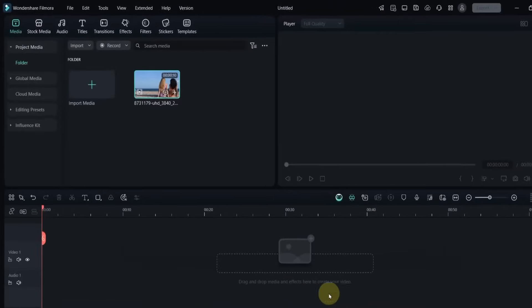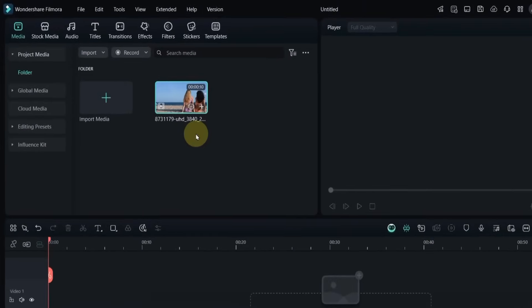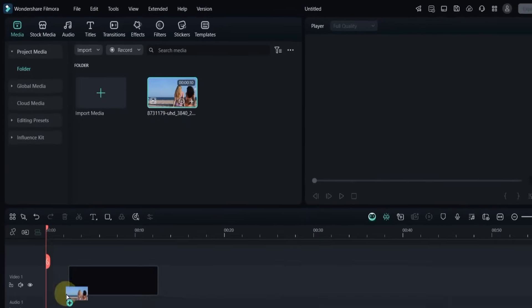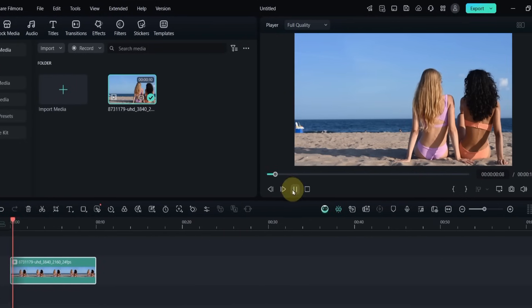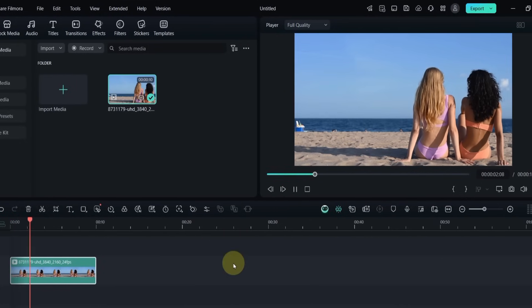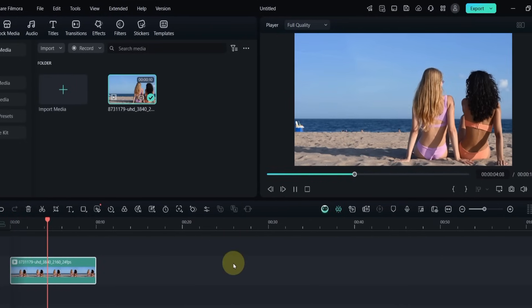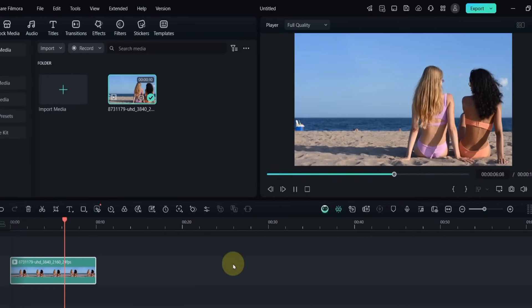So, to create this advanced masking effect in Filmora 14, I already have a video in the media. I drag and drop it onto the timeline. In the preview you can see two girls sitting on the beach looking at the sea.